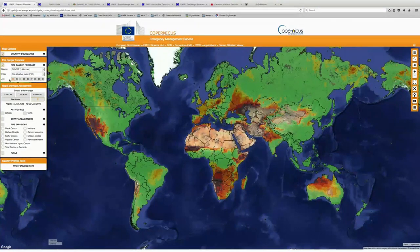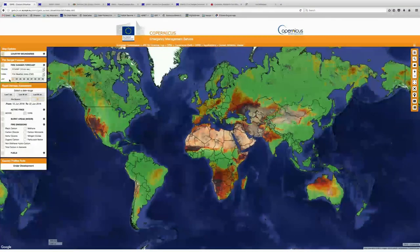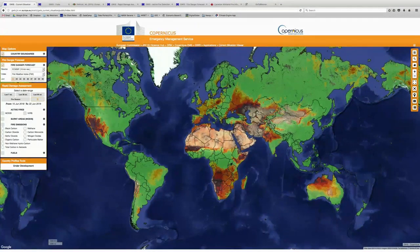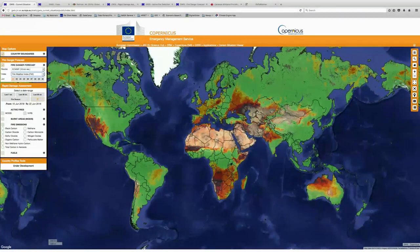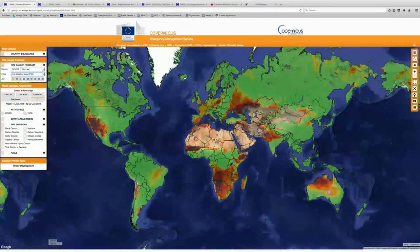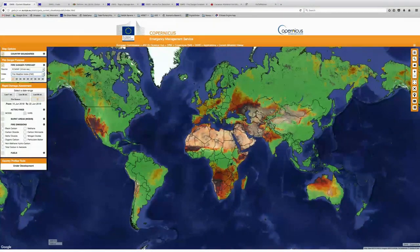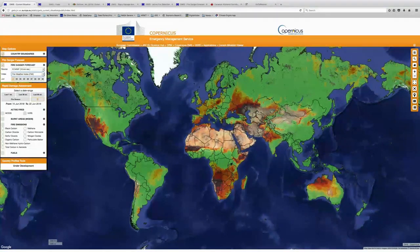So depending on the date that you visit the website, you'll see the fire danger forecast will be a different date. The date might be a little different than the current date that you're viewing if you're following along with me. And every day that you come in, it'll update to the specific date that you are viewing the data and then an eight-day range forecast. Can you identify what regions around the globe look to be at a high risk for fires currently? I'll give you all a few seconds to take a look.